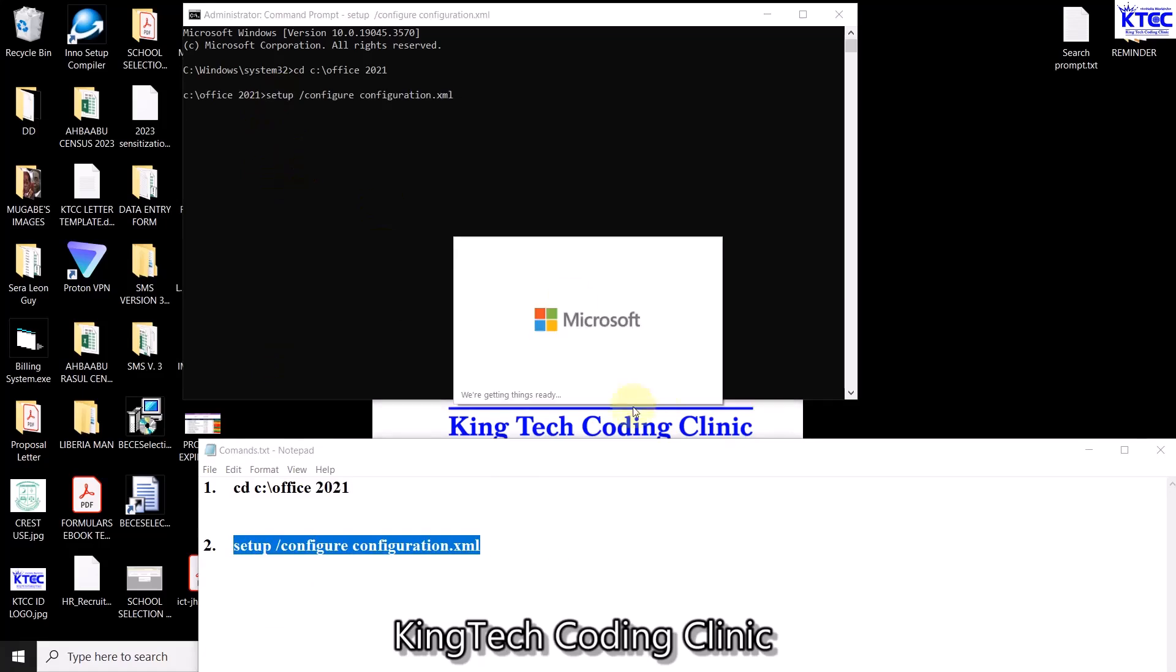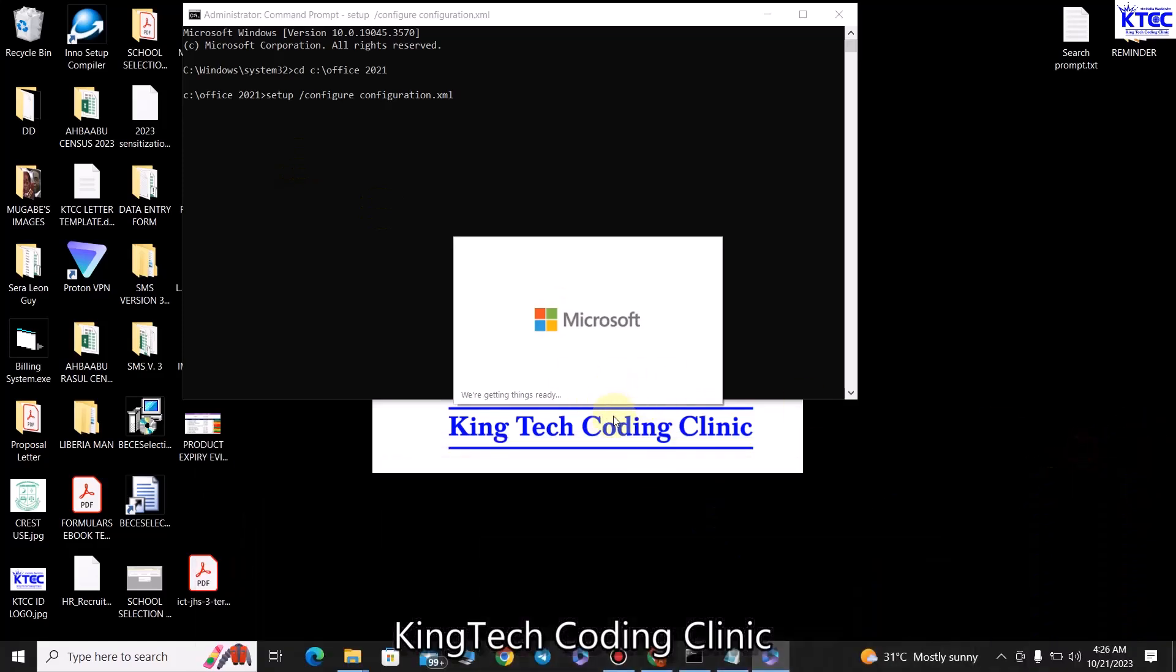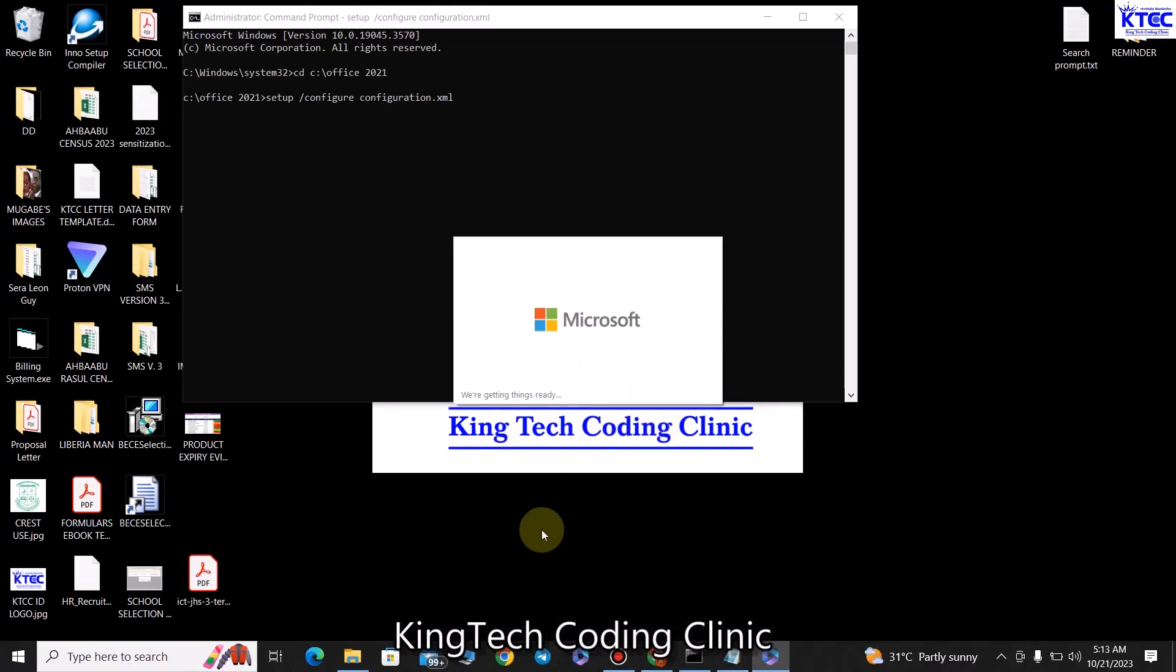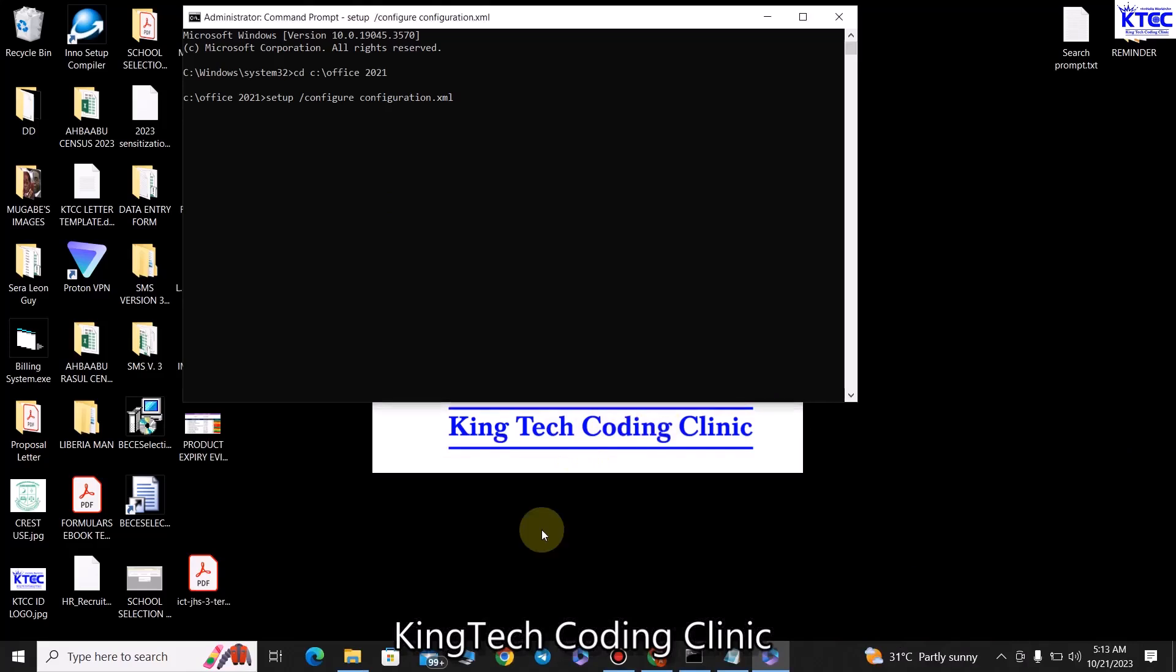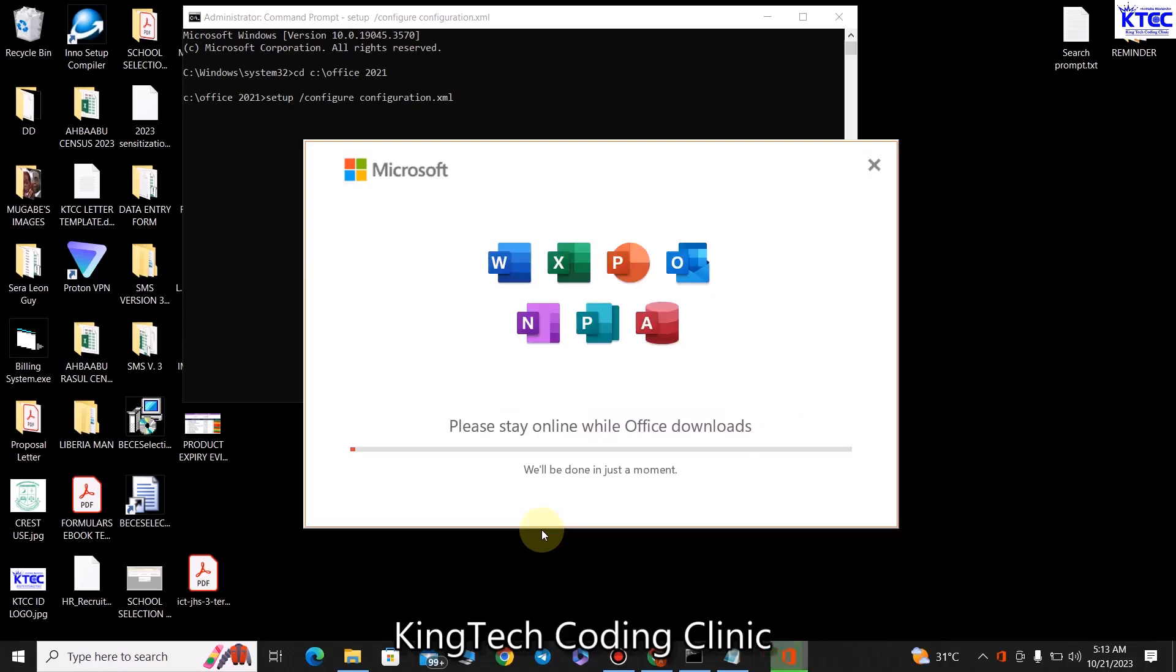This will begin installing the Office for us, so let's wait and see what happens. Perfect, so now you can see installation is taking place. There is one thing you need to know, this will take some time for it to finish. It's going, I would have loved to hang on for it to complete, but let's see how it goes if it will run faster as expected.